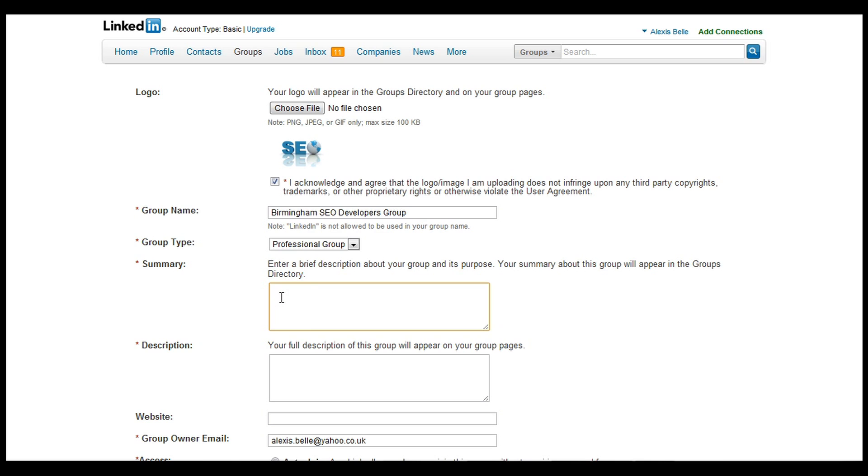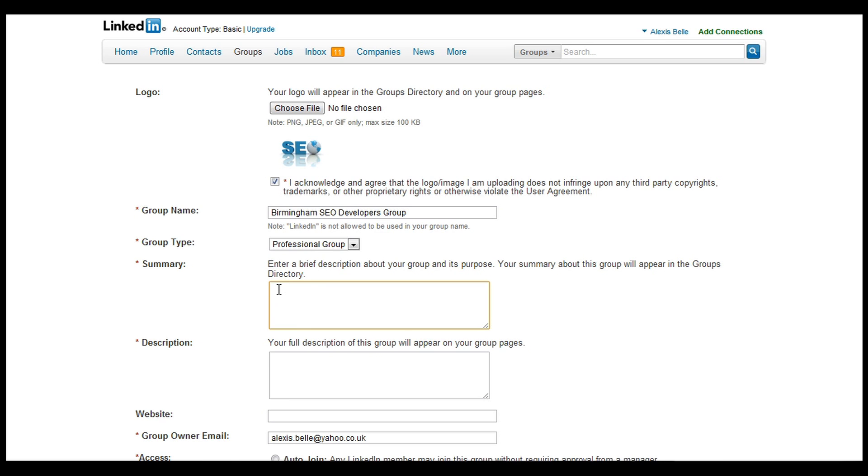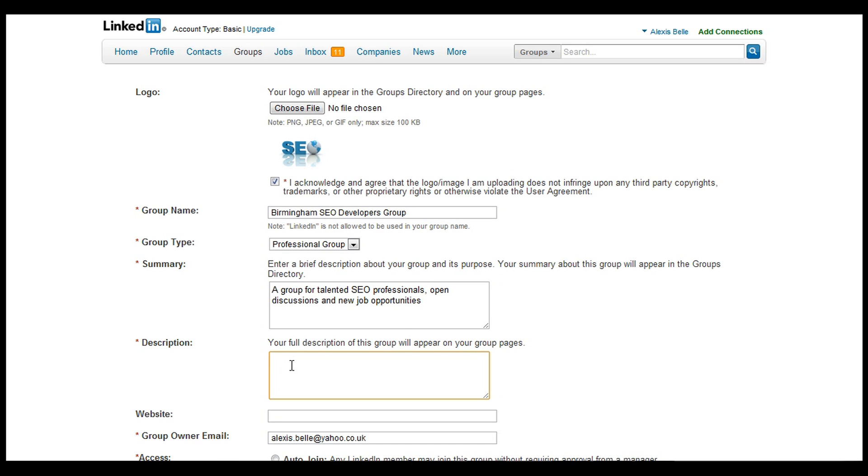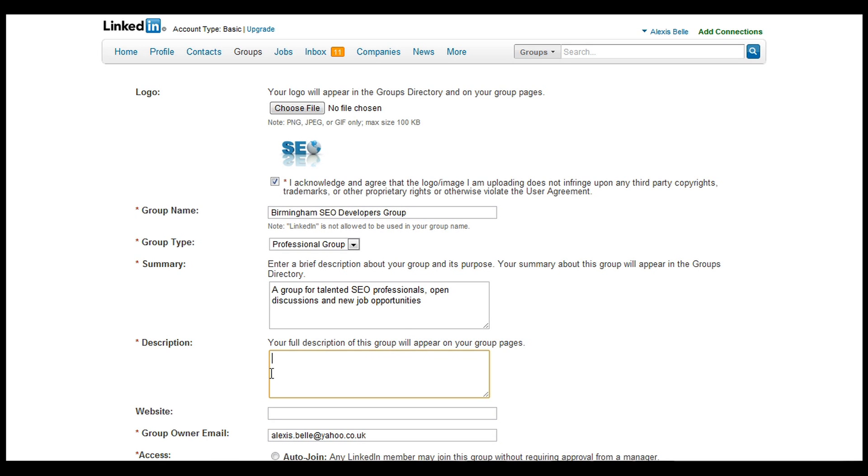Then we need to put in a brief description about the group and its purpose, so we'll put that in there. Below that we're going to put in a description. This is what appears within the group pages and really it's going to have the keywords that people are going to be searching for.